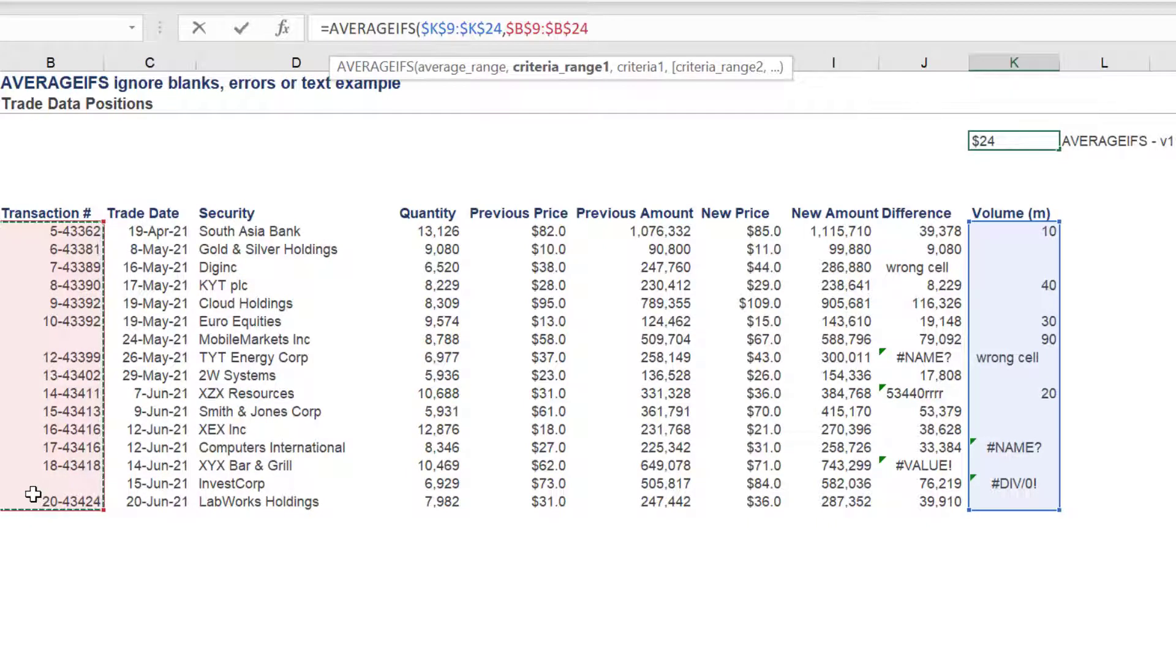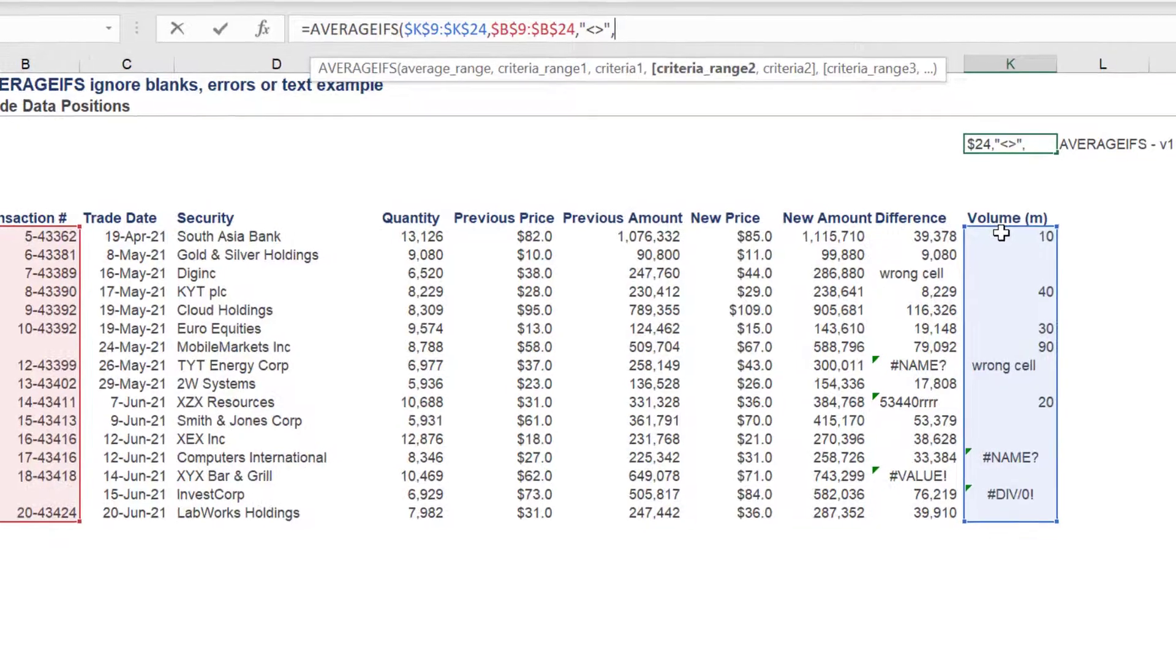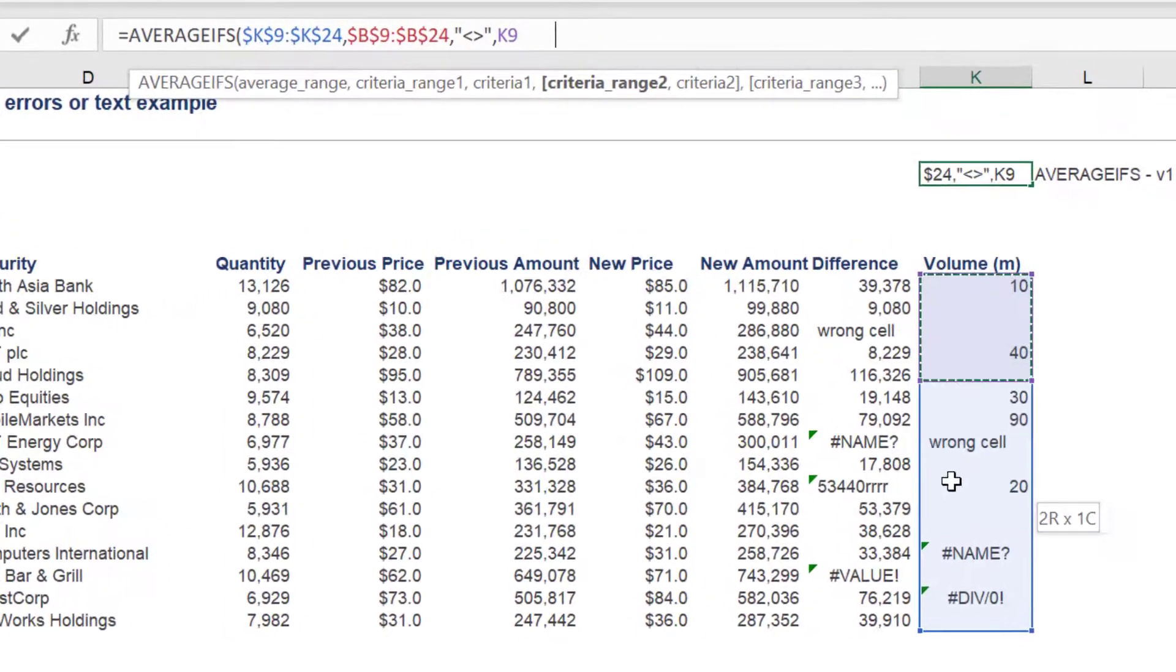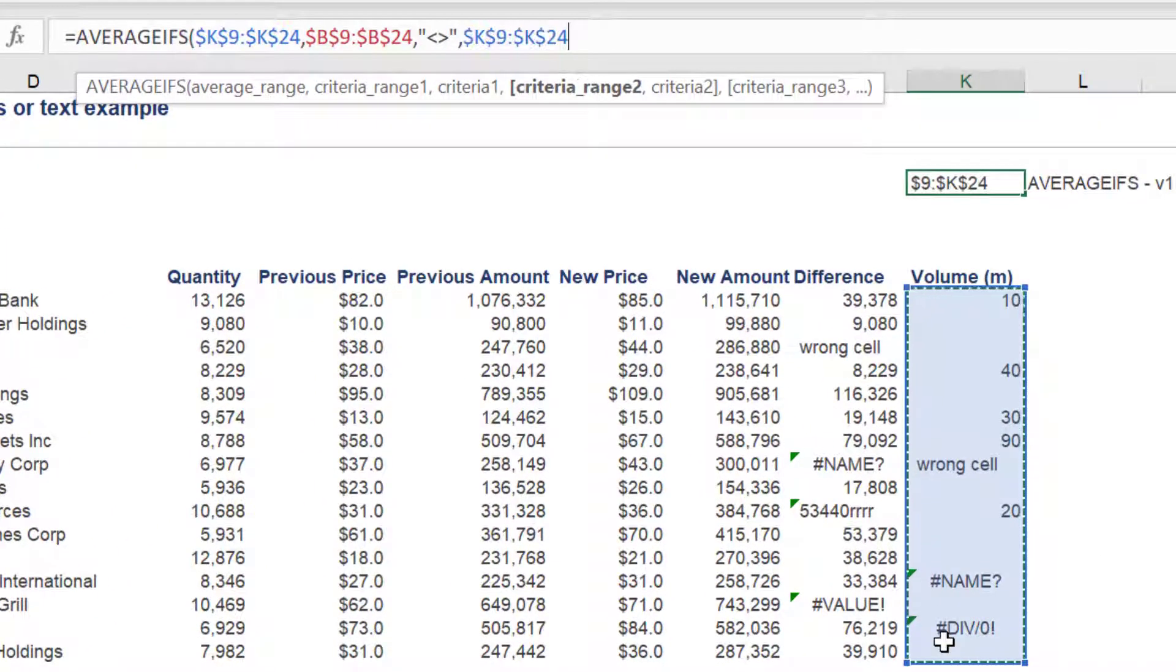Transaction number data in column B will be the criteria range one. Is not blank or does not equal will be criteria one. The volume range in column K will be the criteria range two.